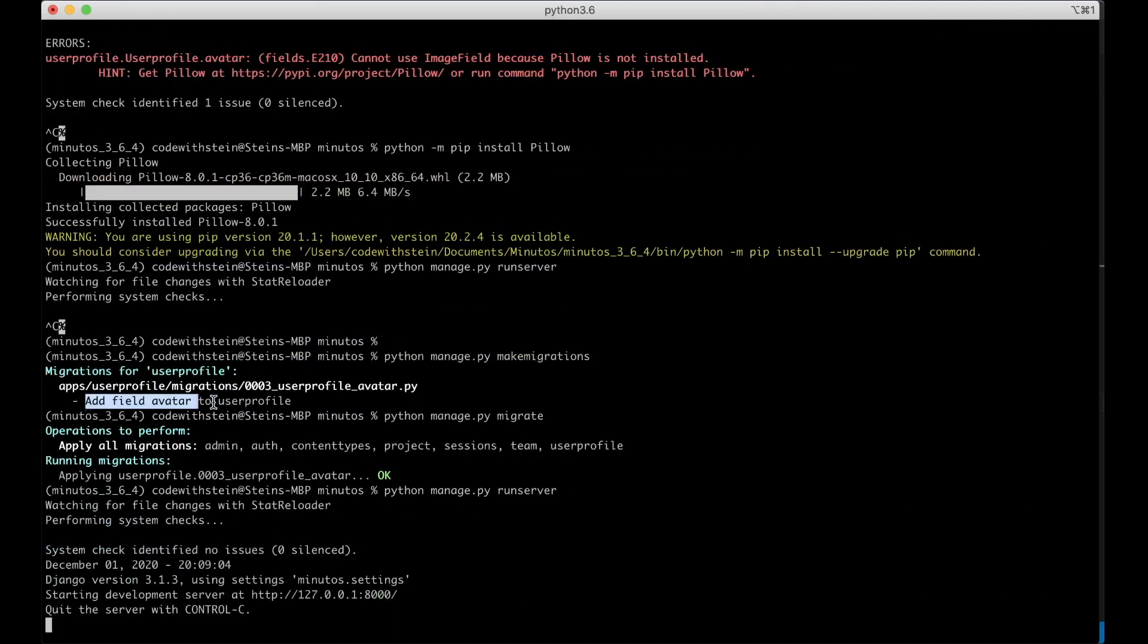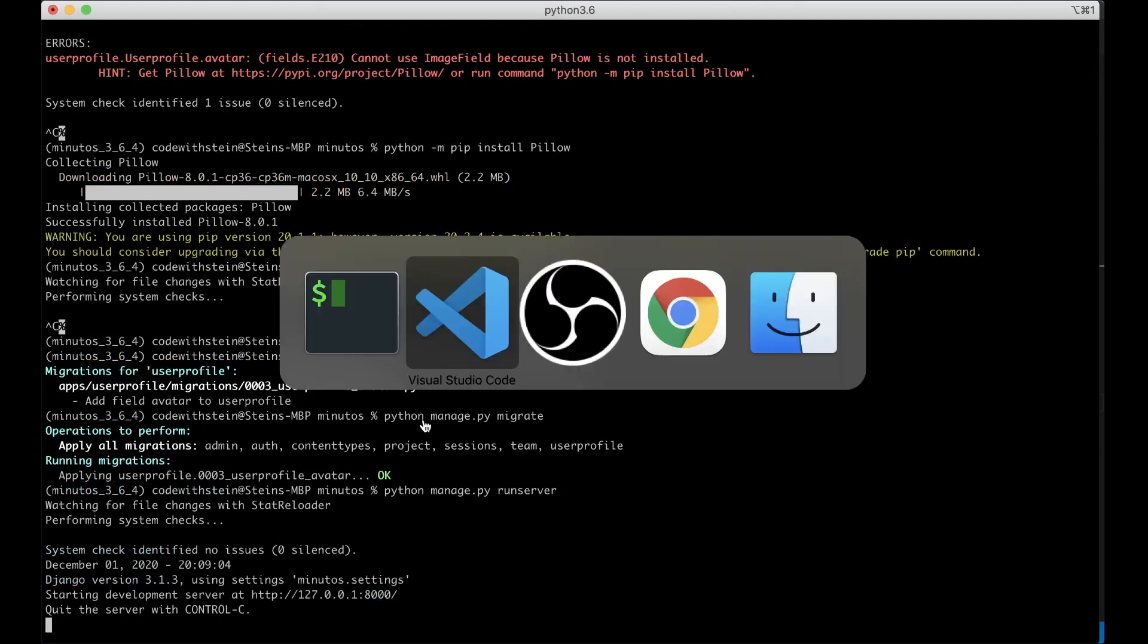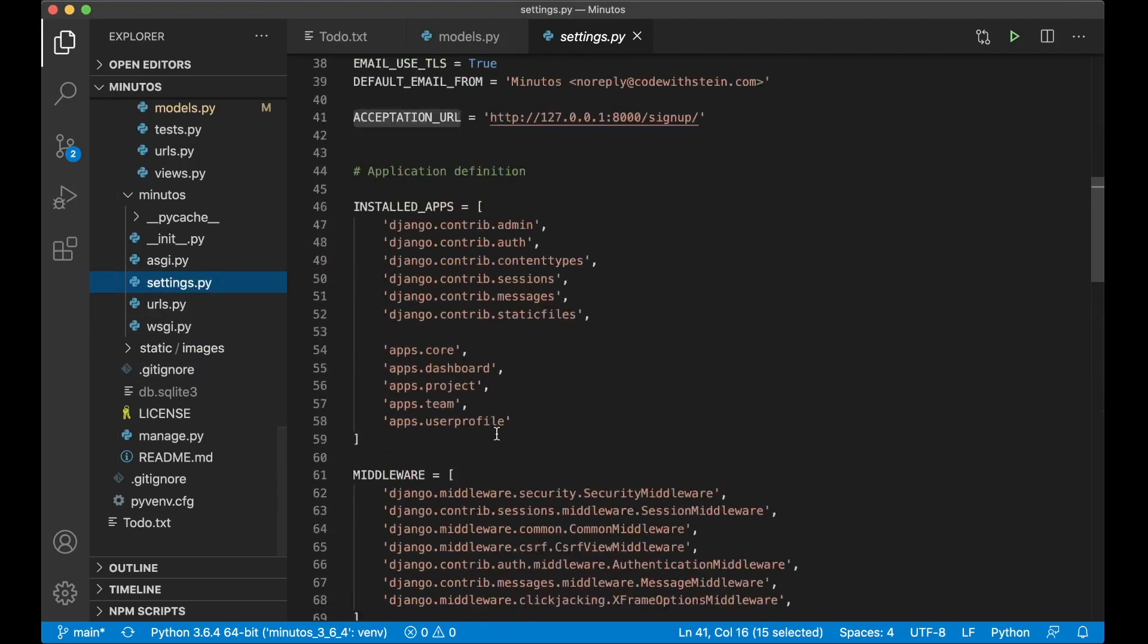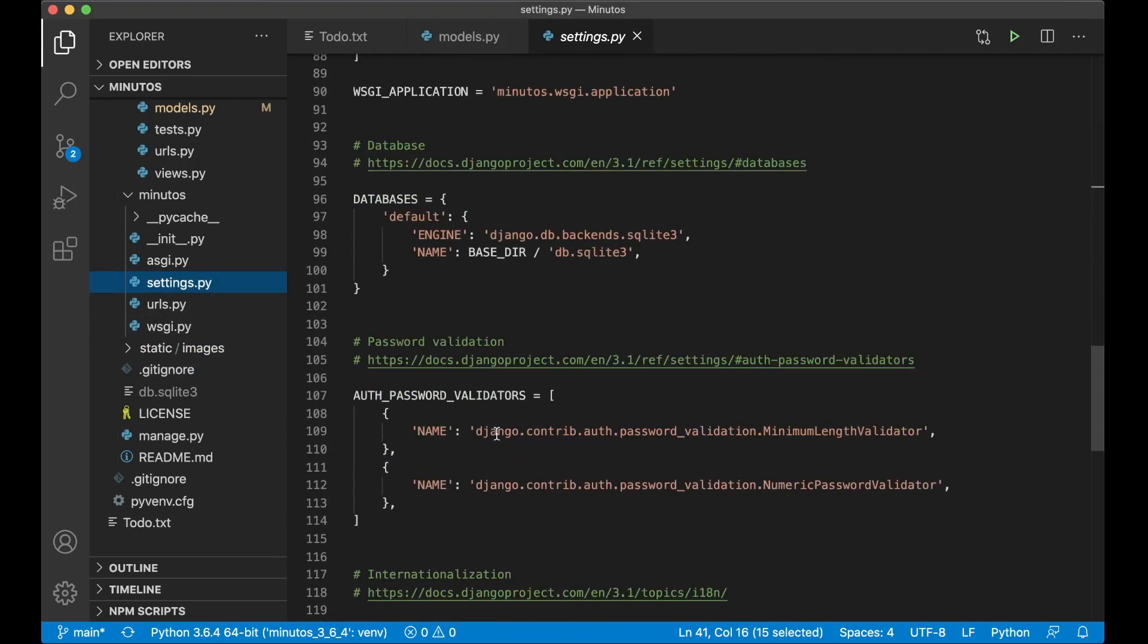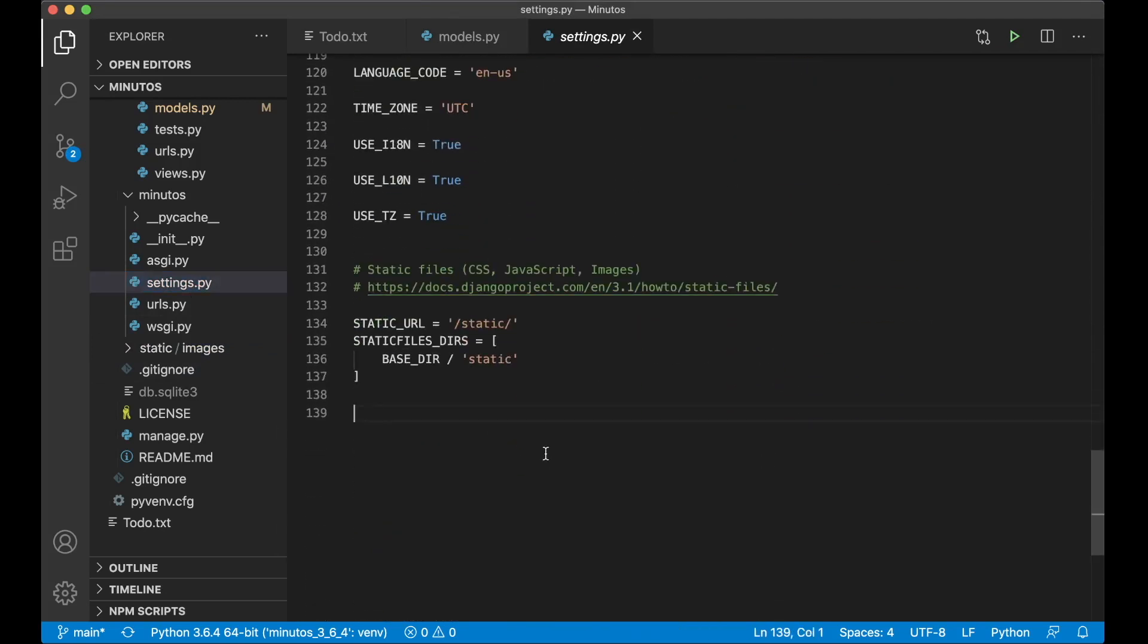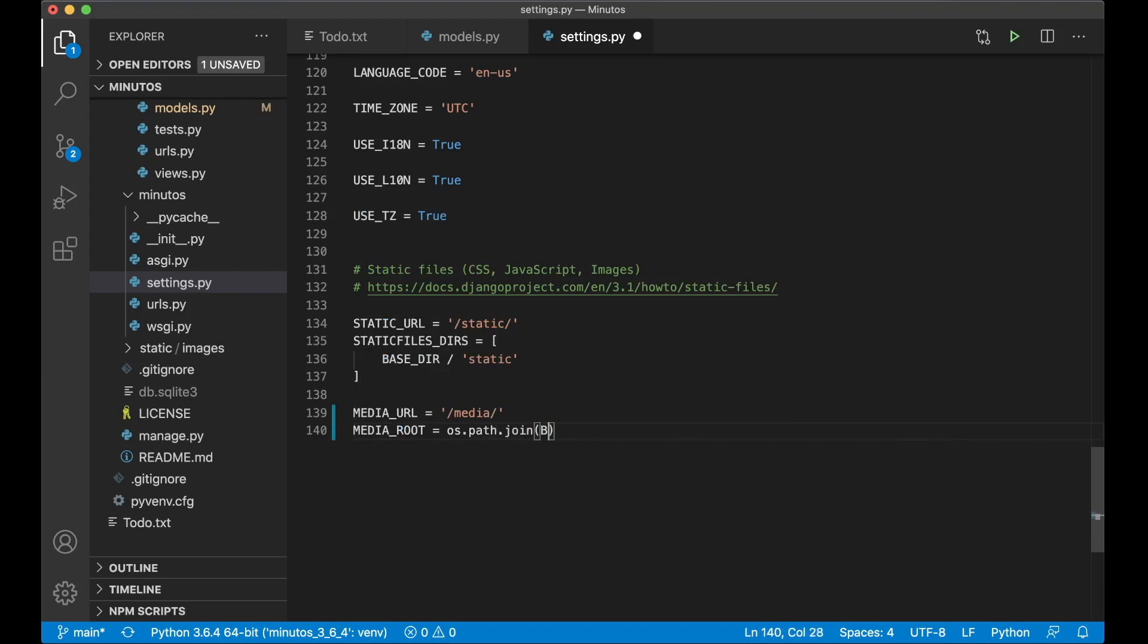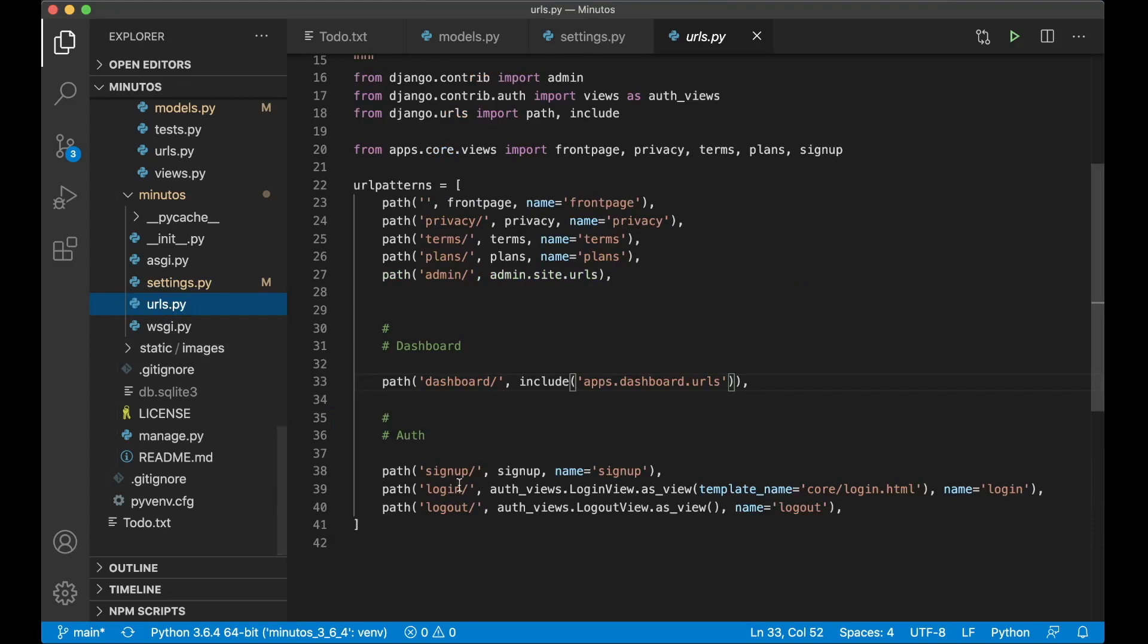As you can see here we added one more field avatar to user profile. And then I need to go into settings because I need to change a little bit here to set the default location for uploaded files. Media underscore url equals slash media and media root equals os.path.join, media.